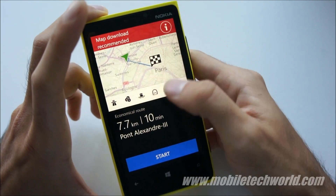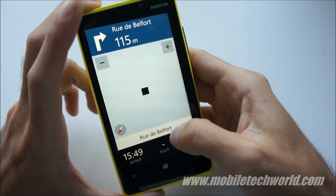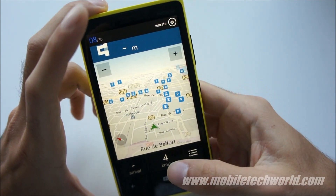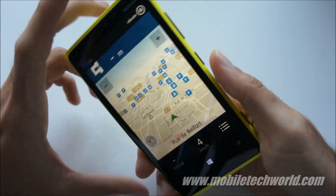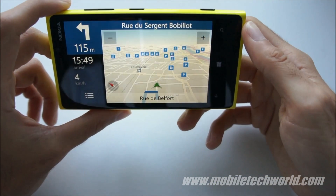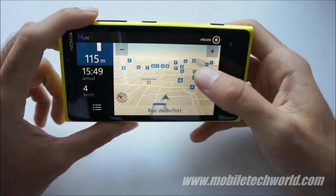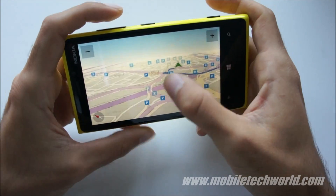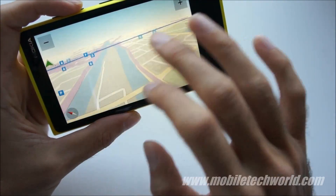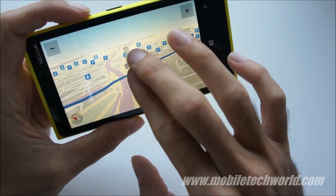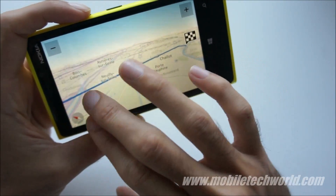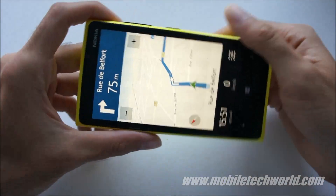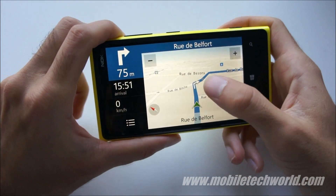I've already downloaded the map, so don't pay attention to that message. You can see it's noticeably smoother than on Windows Phone 7 — you have buildings, you have all the vector mapping. It's a really great experience and a significant improvement compared to the previous version.